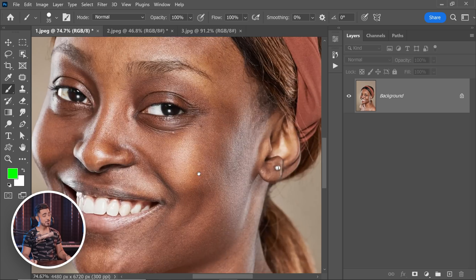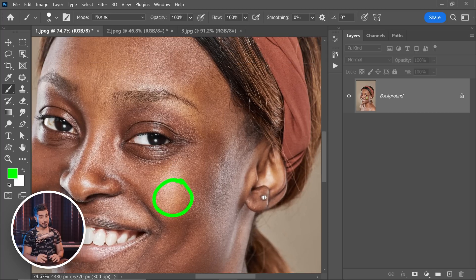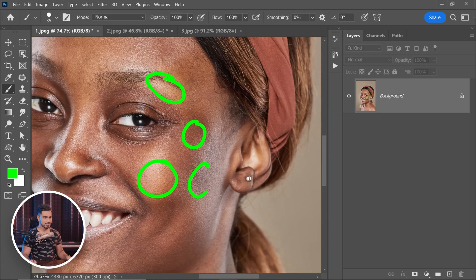The short answer is no, but the right answer is it really depends. The skin tone is all over the place. Right here it's a bit greenish — and I'm not talking about the brush stroke. Right here it's a bit yellowish. Right here it's regular. Right here it's desaturated. So how do you fix all of this?